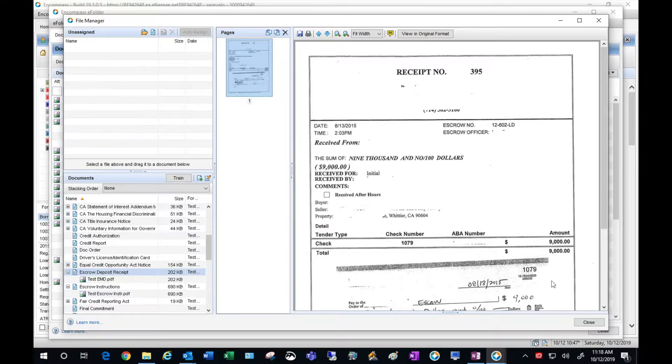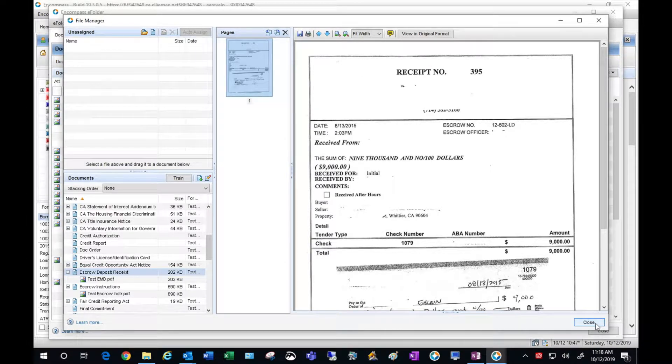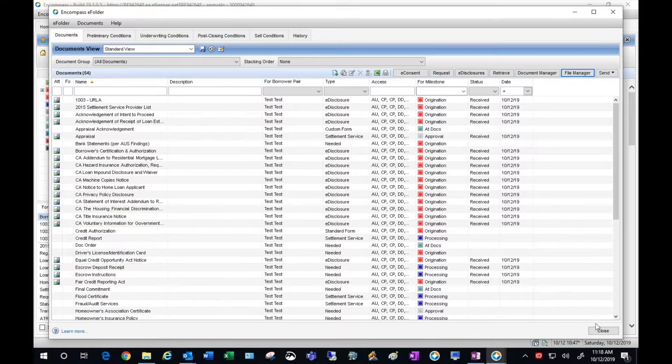Once you've completed these steps, go ahead and hit Close. And we have uploaded our items.